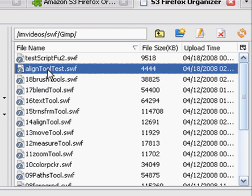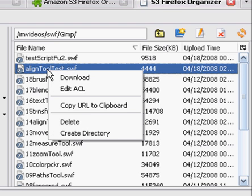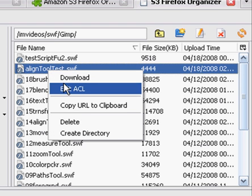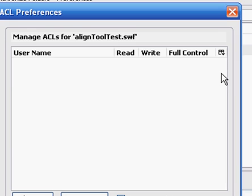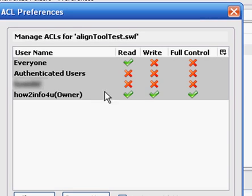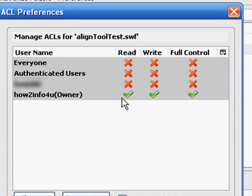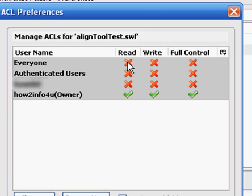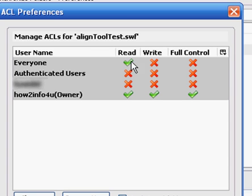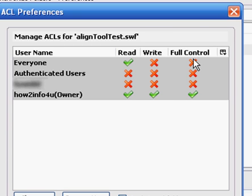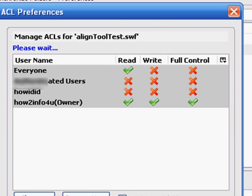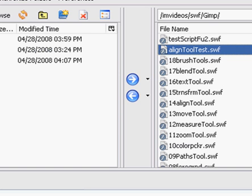Now before you can actually start running with this and playing these and showing them off to your buddies, you have to give them permission. You do that by right-clicking and Edit ACL. This comes up. And whenever it first starts off, it's usually going to look like this. What you want to do is under Everyone, for the most part, just click on the red X and it turns into a green check mark. You have now given everybody the ability to read, or in this case, watch your videos. You do not want to give them full permissions. Click on Save. Everything's happy.